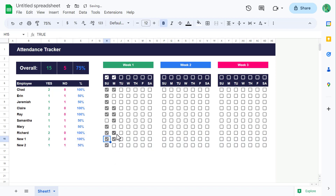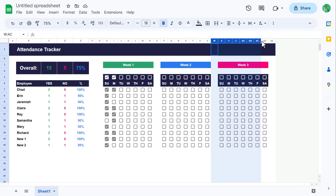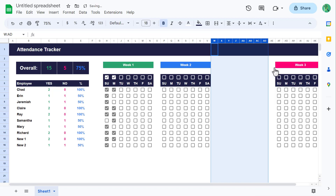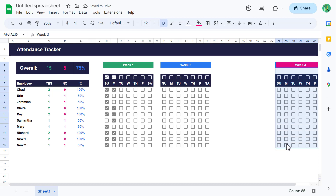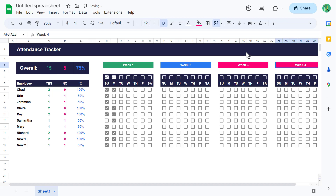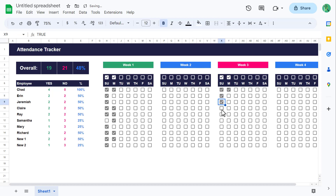Now what about adding new weeks? To add a new week, select all of the columns for the last week including the extra column on the left. Then right-click on the column headings and select insert 8 columns left. You can then copy the last week and paste it into the newly created columns, update the week titles and change the colors to fit. All of the formulas continue to work properly.